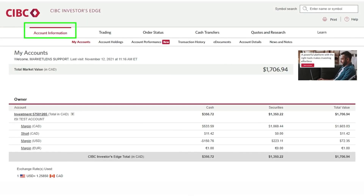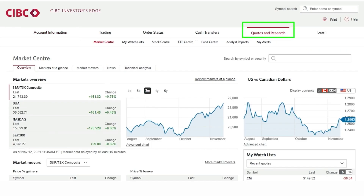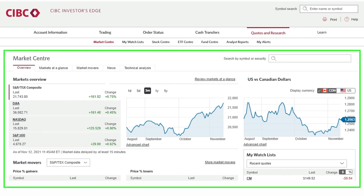When we log in we will be under the account information tab. We are going to click on quotes and research which will bring us to our market center. This landing page has a lot of great information relating to major stock market indices, the Canadian US exchange rate, as well as major news headlines.